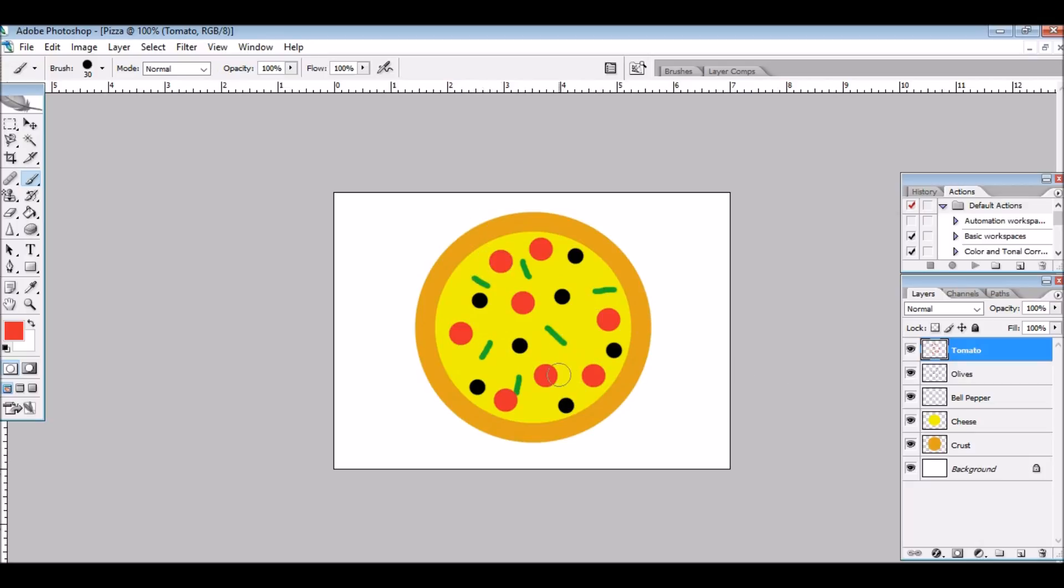And there you have it, your own delicious pizza. Thanks for watching.